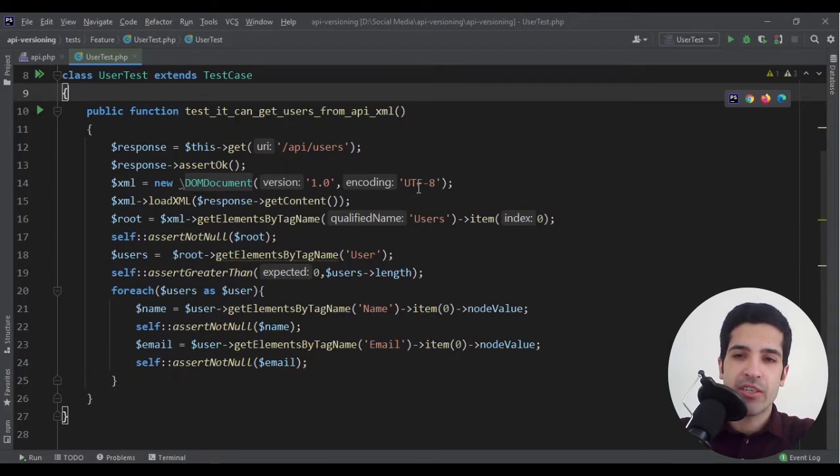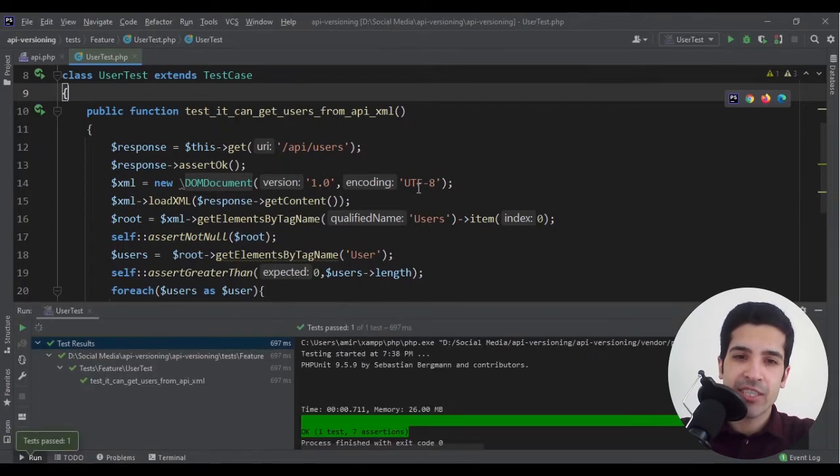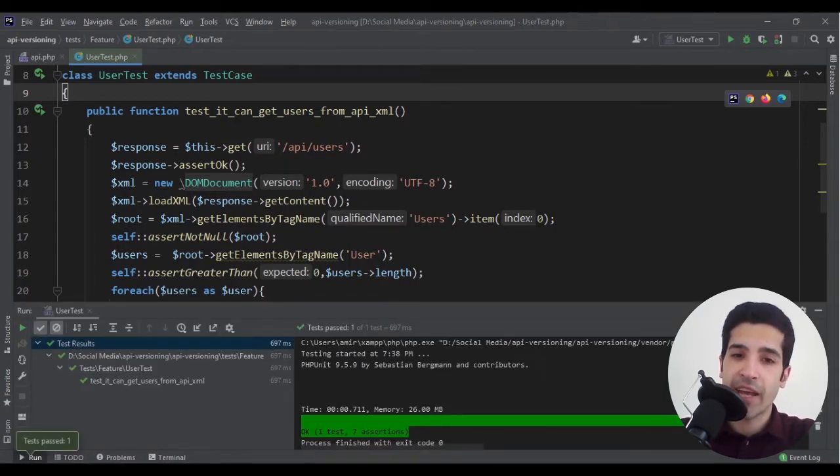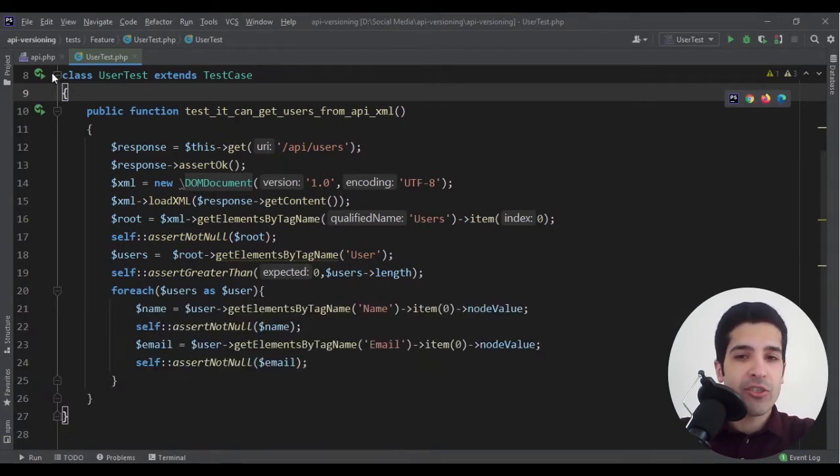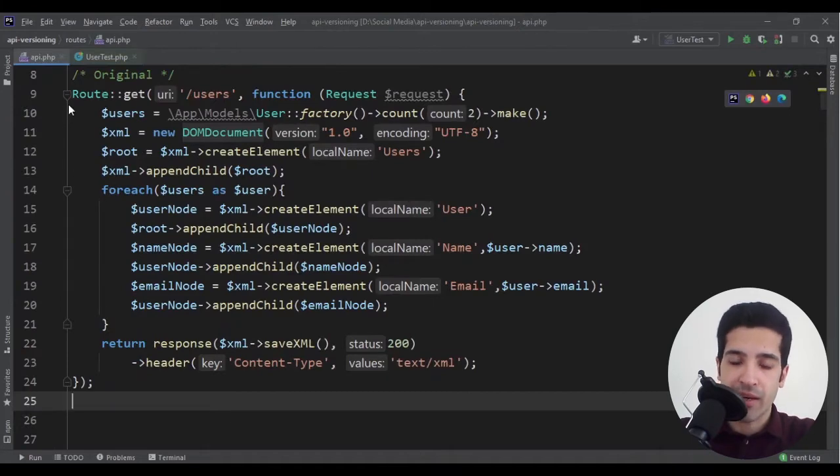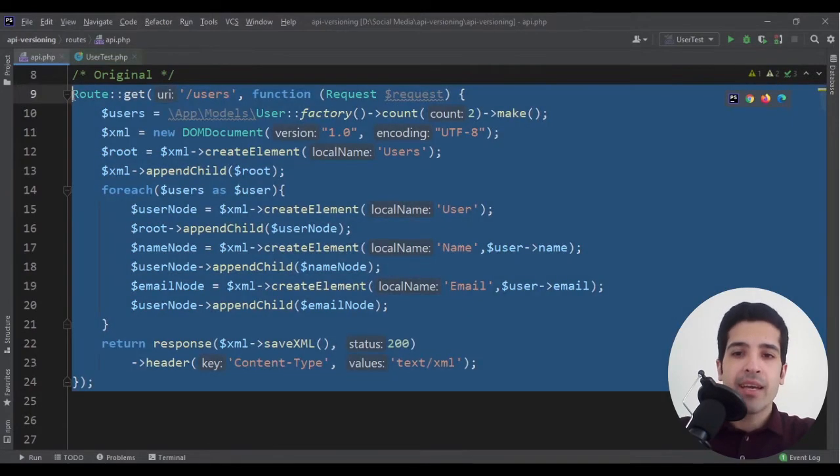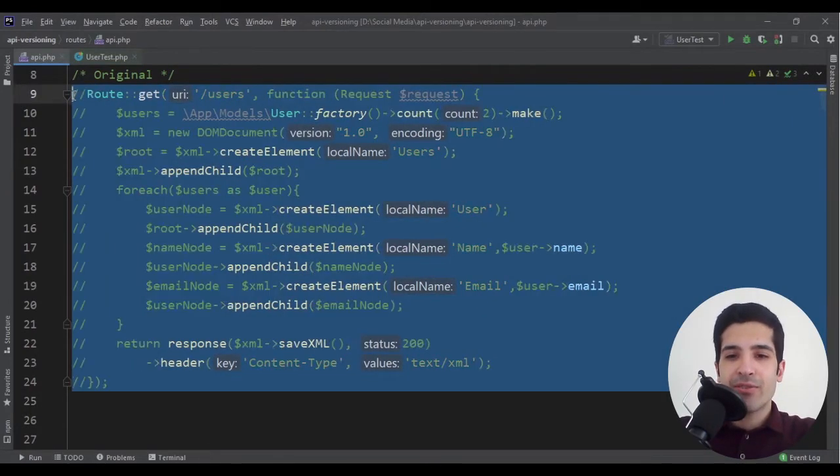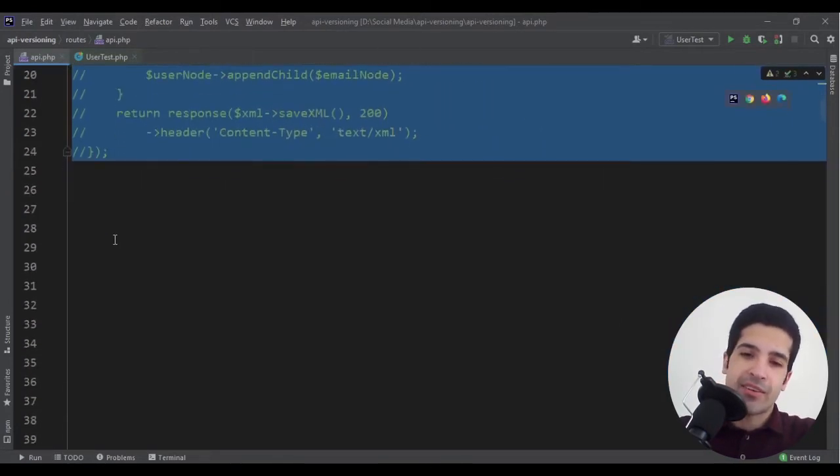Anything, any new feature, any change that causes this test to fail, we should version our API. Let's go to some scenarios.